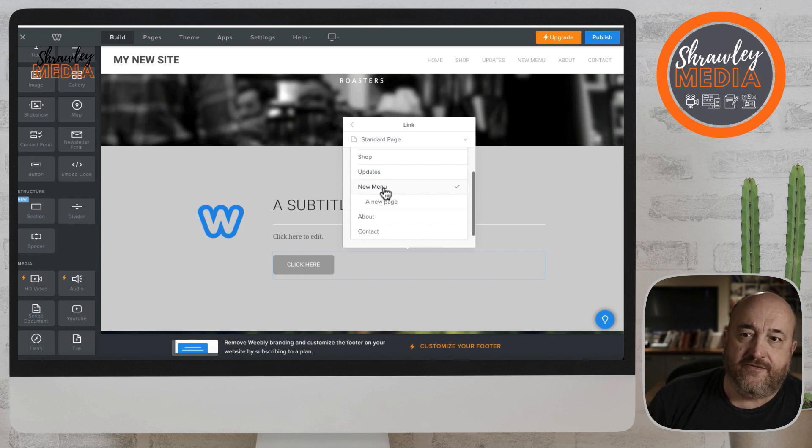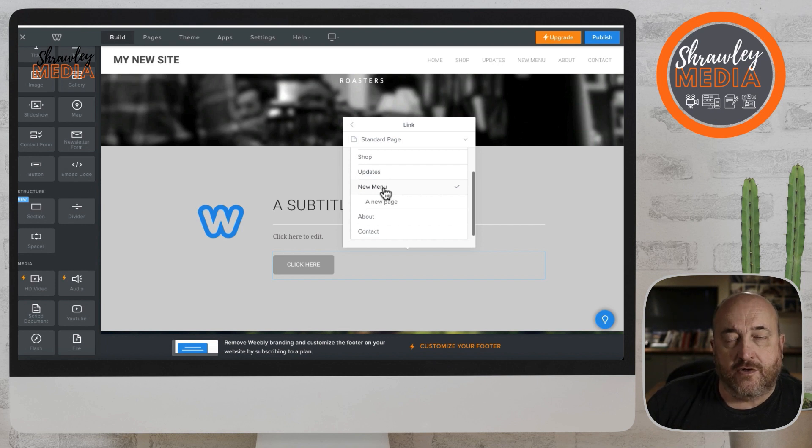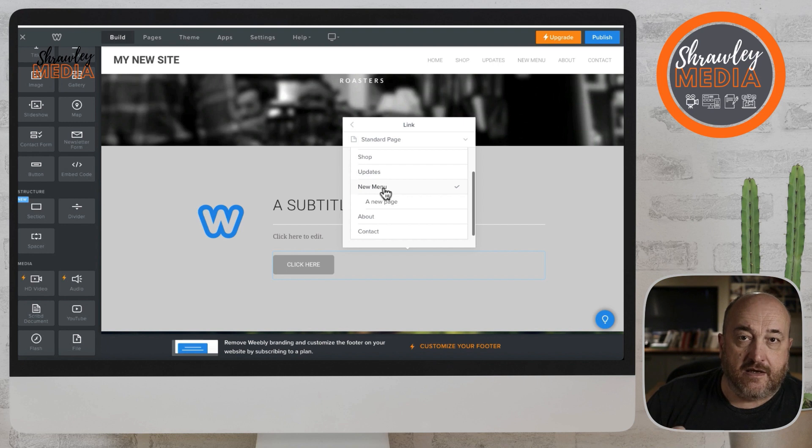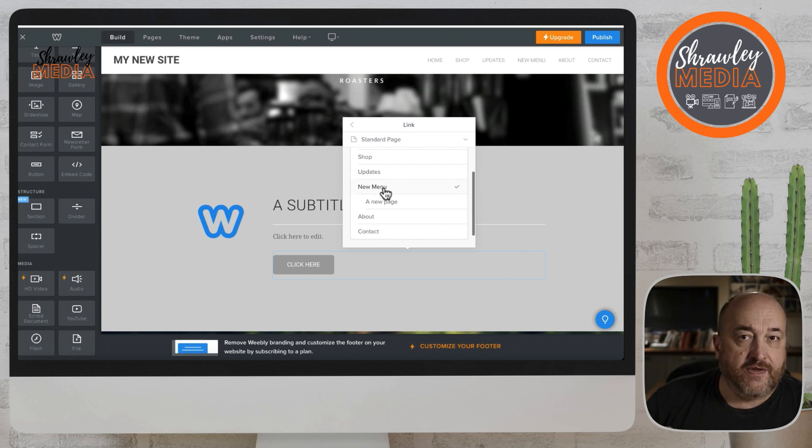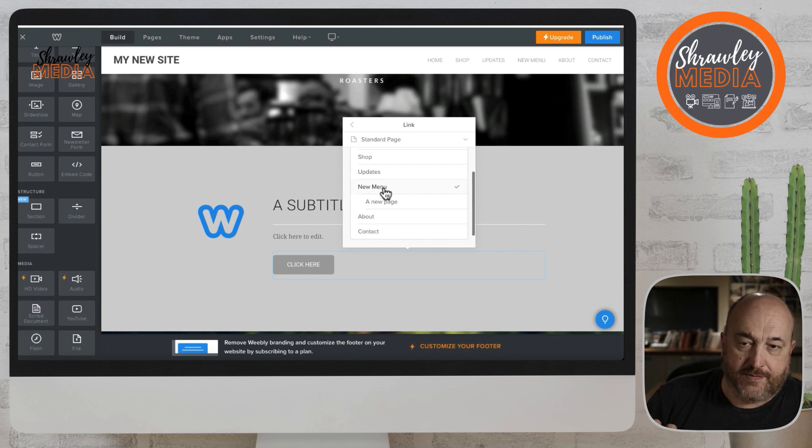If before you publish you change the URL in the SEO at the end, it won't matter. It'll still go to that page because it's an internal navigation. So if it's an internal page and you click on shop, it'll always go to the shop no matter what the shop is actually called, which is quite useful.